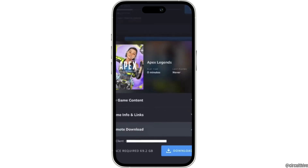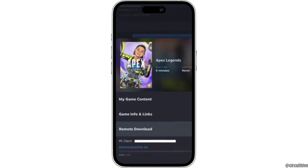It will show you the name of the PC that you are connected to. Below that, the option to download will be visible to you. Simply click on Download, and the game will start to download on your device.